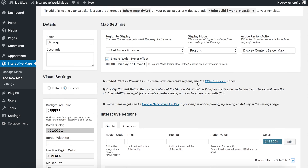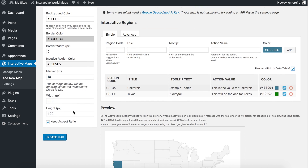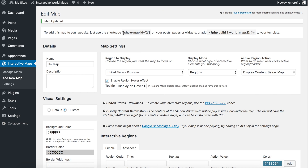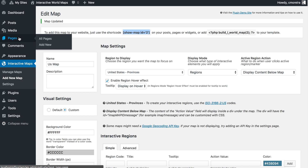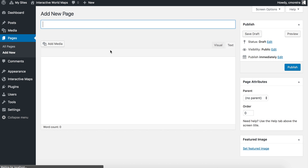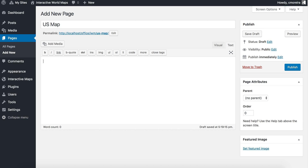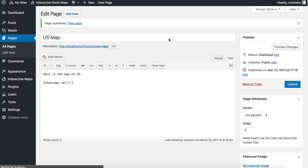Now we're going to save the map again, then copy the shortcode and go ahead and create a new page — Add New, US Map. Here is the map of US, and I'll add the shortcode. I'm going to publish the page and open the page.